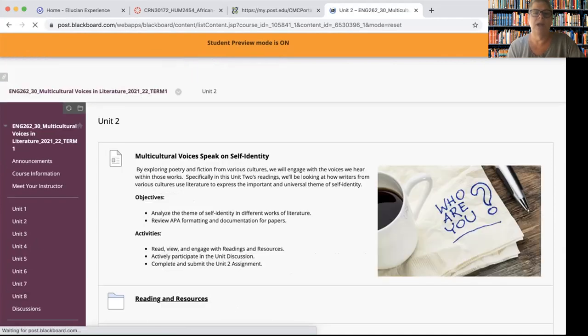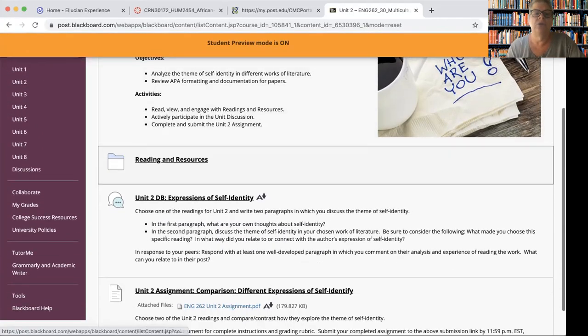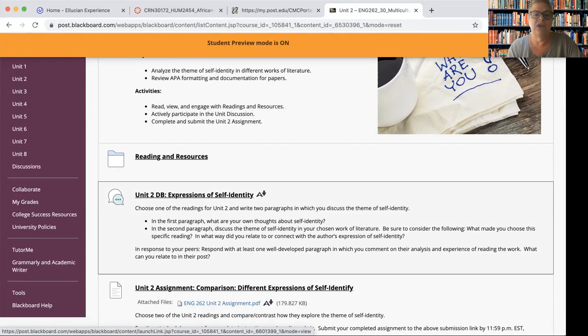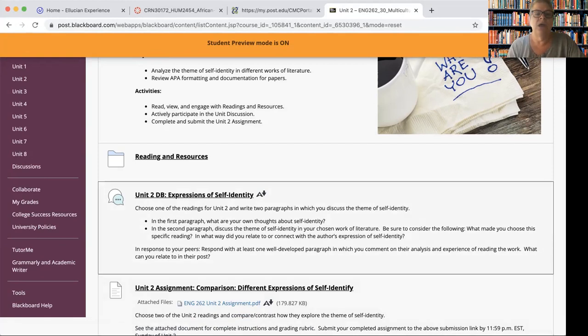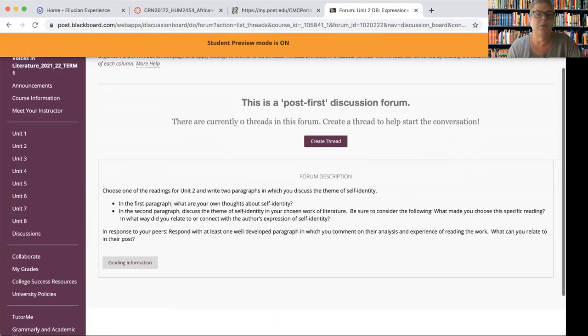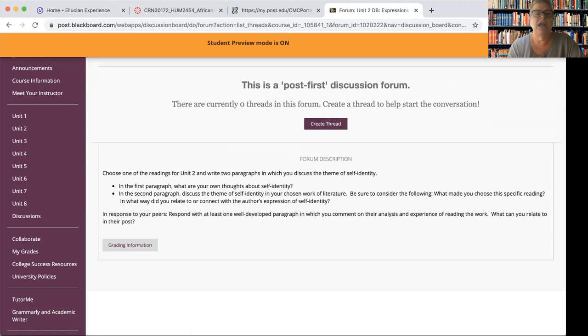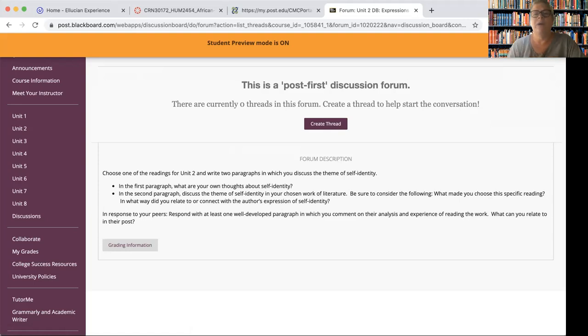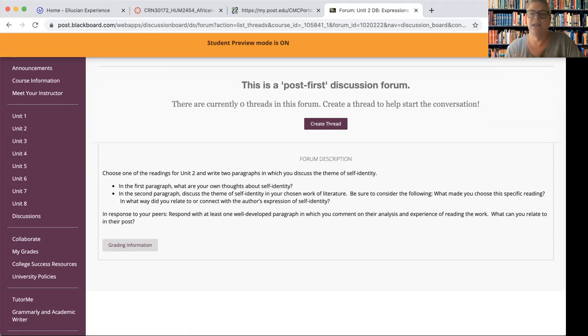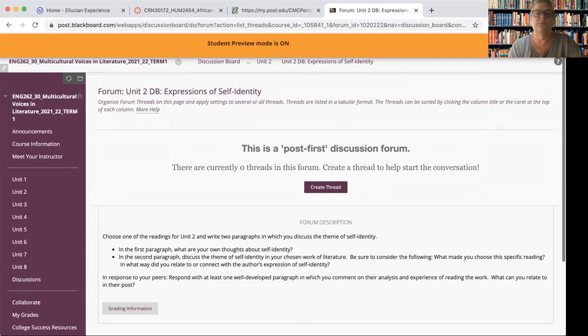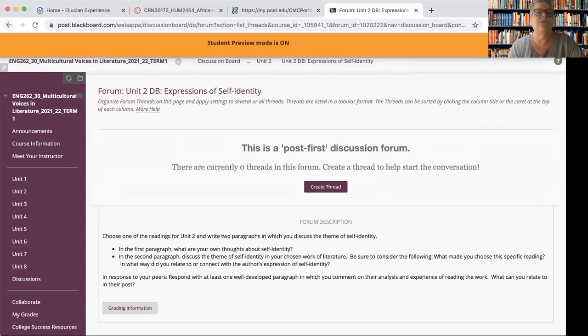And then once you've done your readings, you're ready to go in and do first the Unit 2 discussion board. It's already up on the screen, but let me go ahead and open this just because it'll remind us where we go to click. Choose one of the readings for Unit 2 and write two paragraphs in which you discuss the theme of self-identity. In the first paragraph, what are your own thoughts about self-identity? And then in the second paragraph, discuss the theme in that chosen work of literature. So what made you choose this specific reading? How did you relate to or connect with it? What made it stand out for you? Give some examples of where their self-identity discussion comes across. And then you will post those by Wednesday and then come back in before the end of the week and respond to at least two other students. So take a look at that. That's your discussion forum for this week.